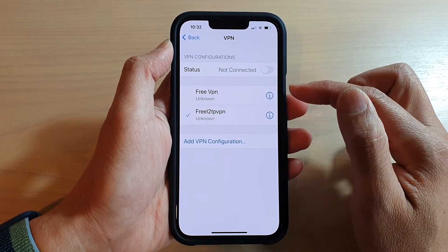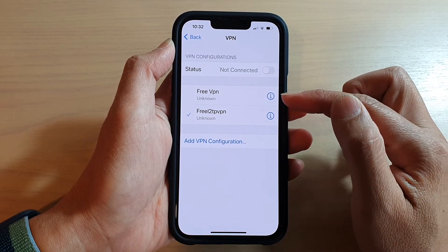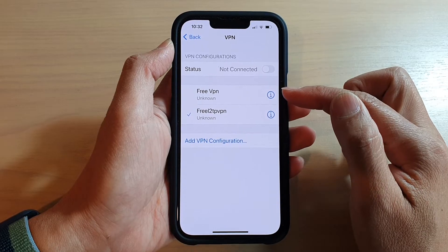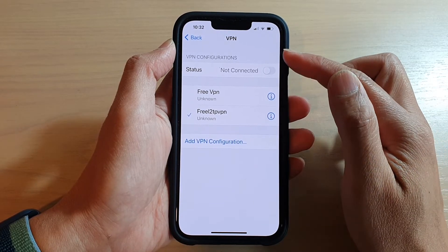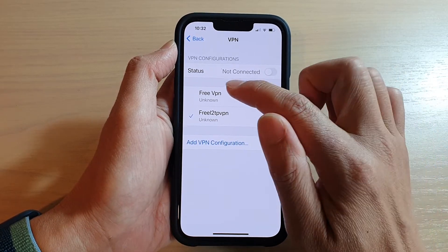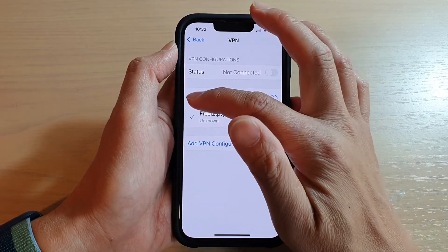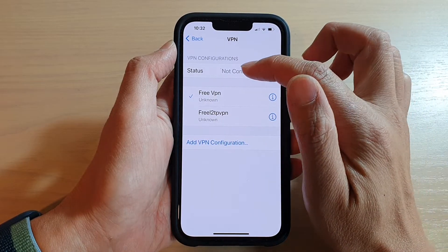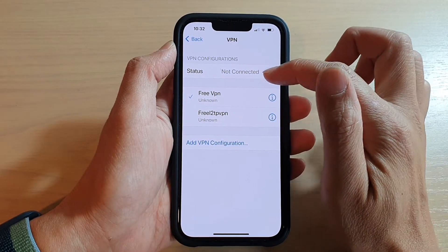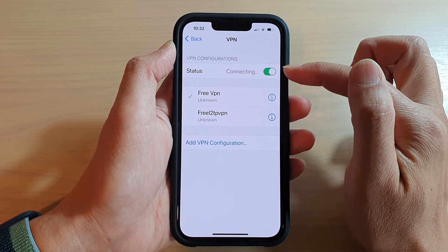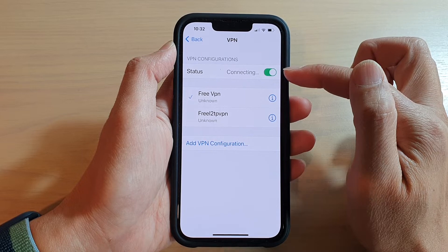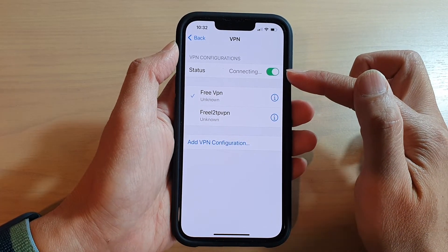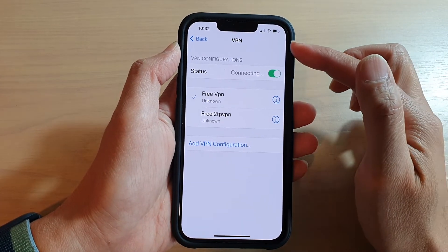If you want to start connecting to the server, first select the VPN connection and then tap on the status button at the top. Once you tap the switch, it will attempt to connect to the VPN server.